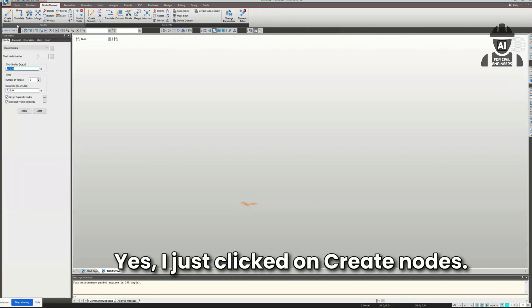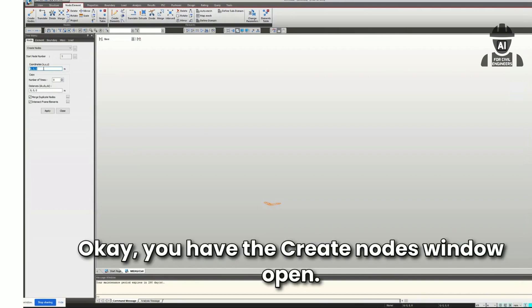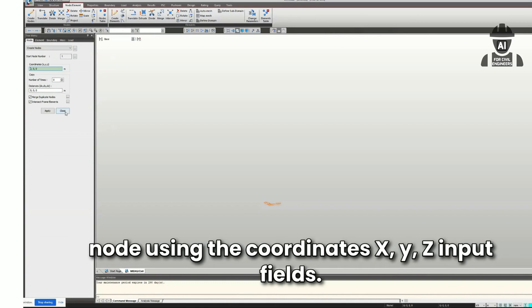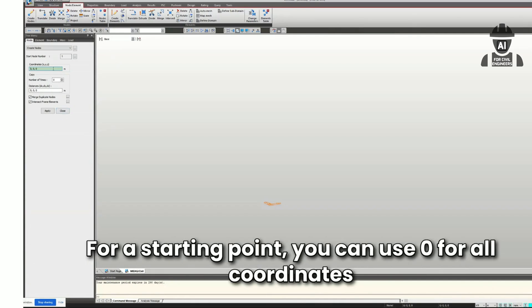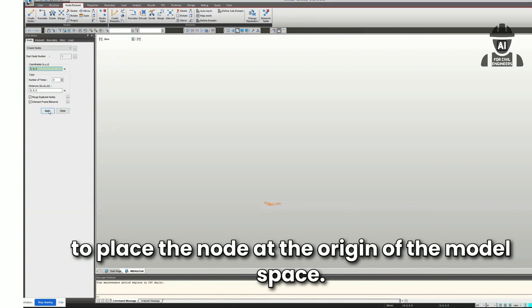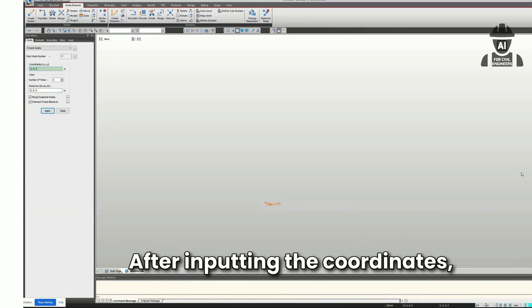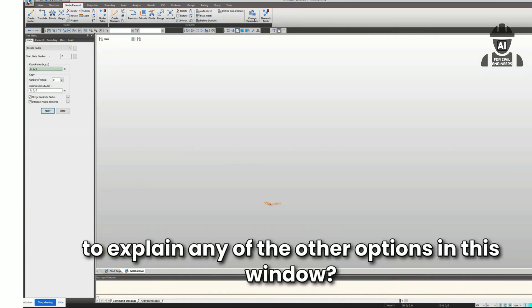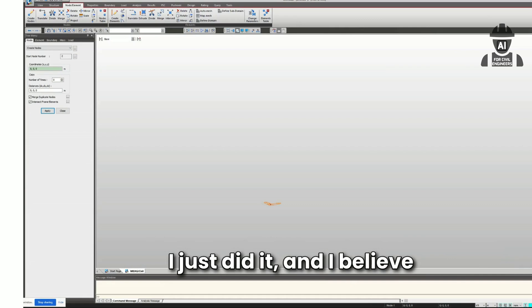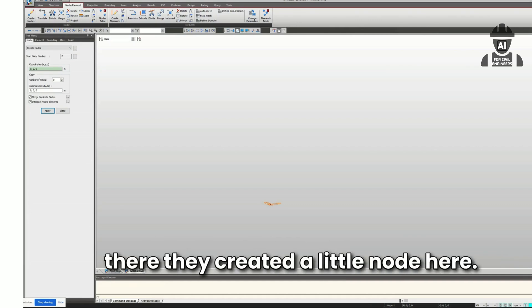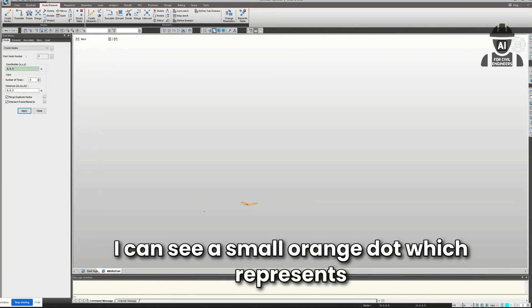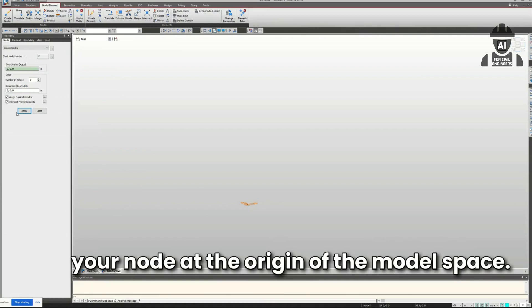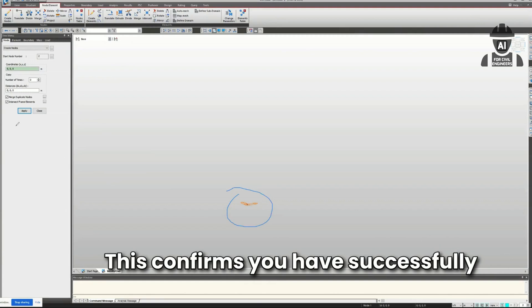I said: 'I just clicked on Create Nodes, so what next?' It replied: 'You have the Create Nodes window open. Define the location of your first node using the coordinates input fields. For a starting point, use zero for all coordinates to place the node at the origin. After inputting the coordinates, press Apply.' I did it, and I believe they created a little node. It confirmed: 'I can see a small orange dot, which represents your node at the origin. You have successfully created your first node.'